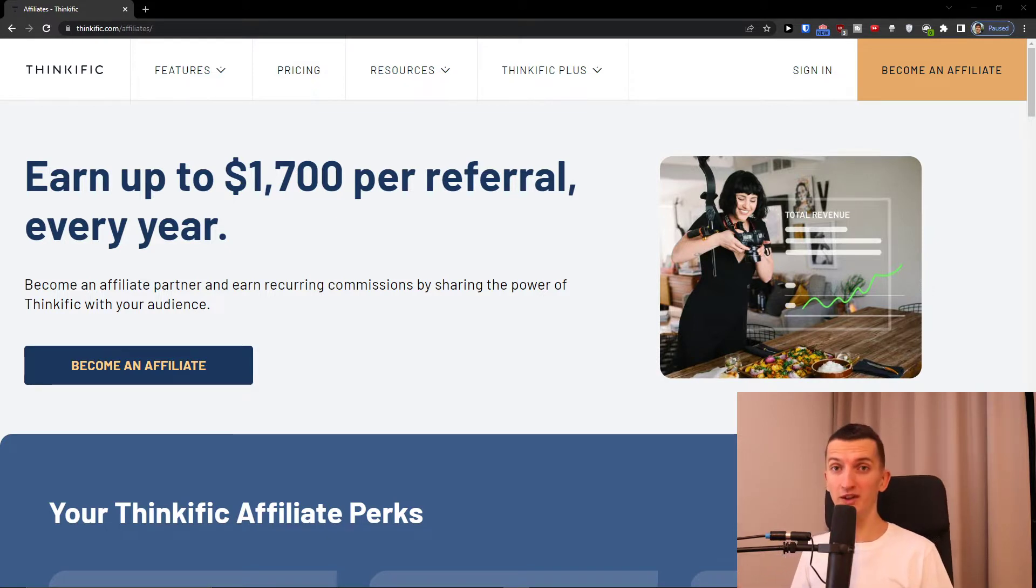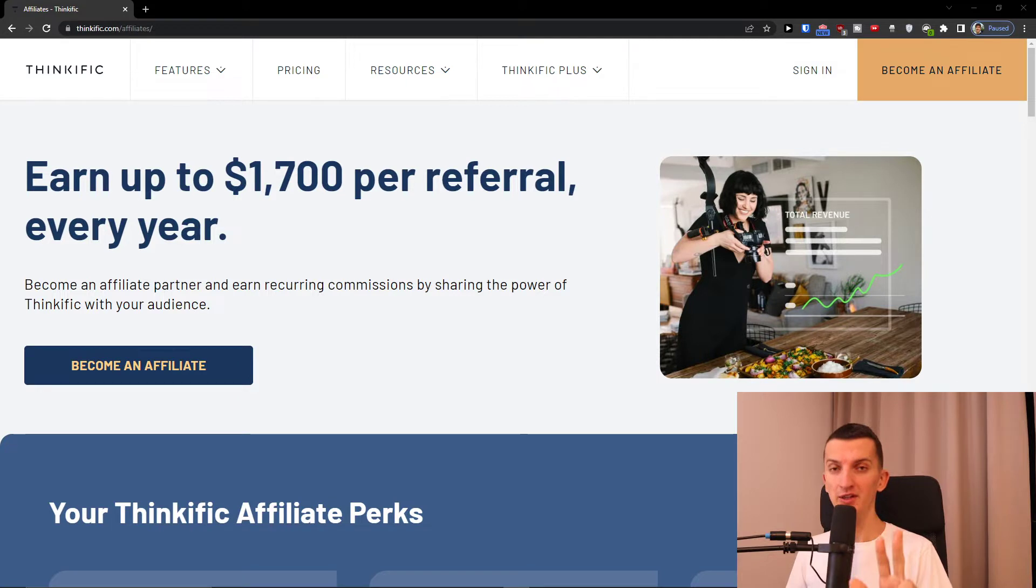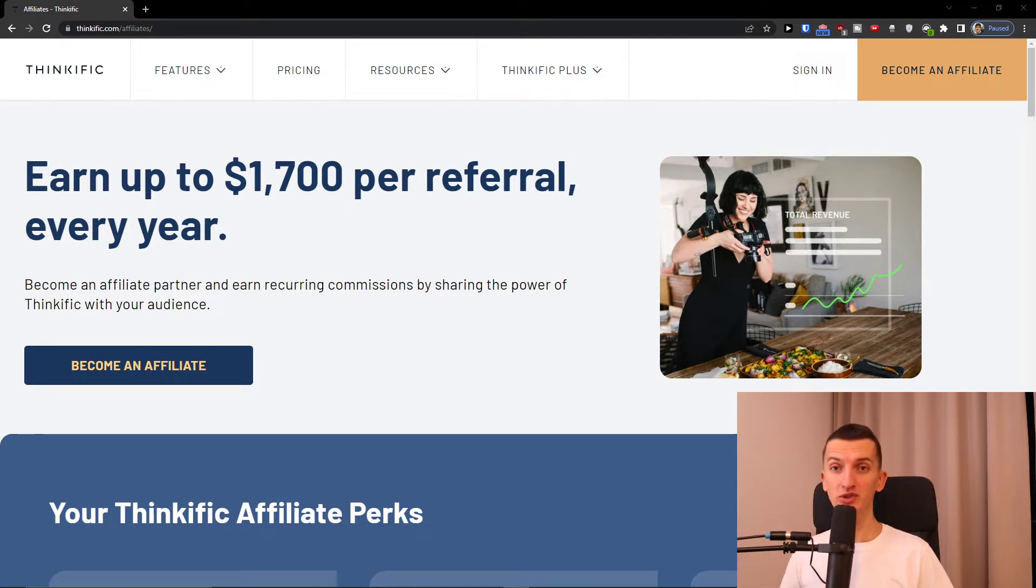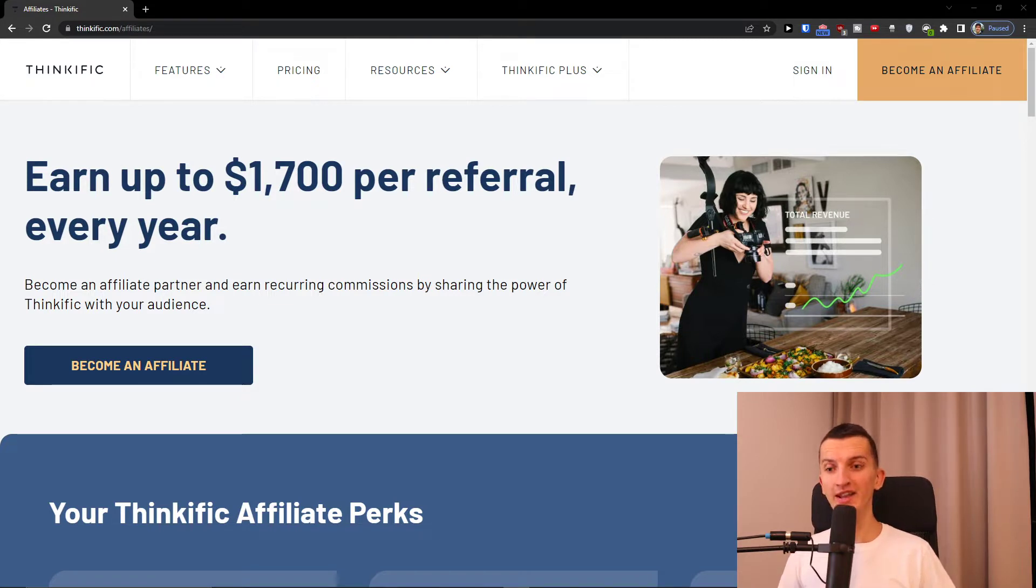Three things before we start. If you have any questions regarding affiliate programs, ask down below in the comments and I'll create a video about it.